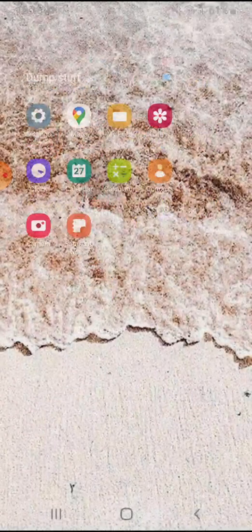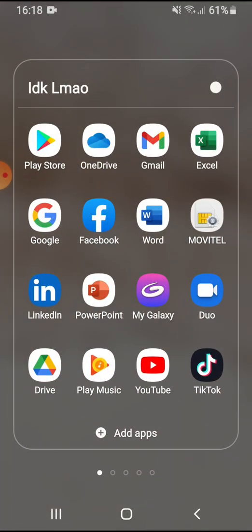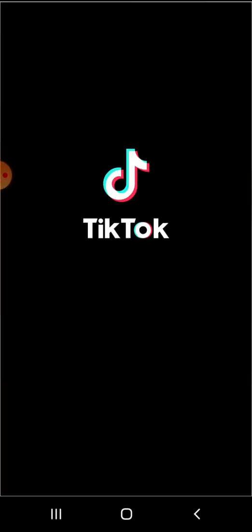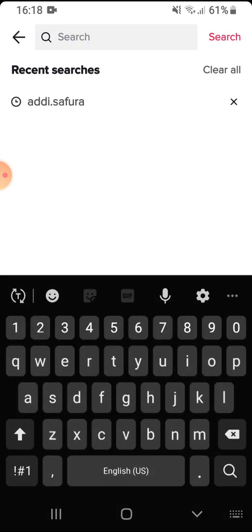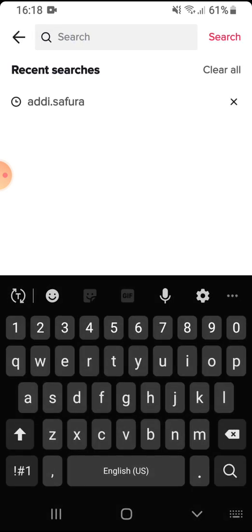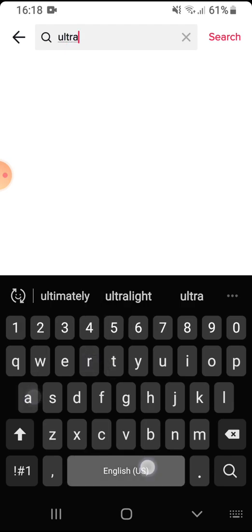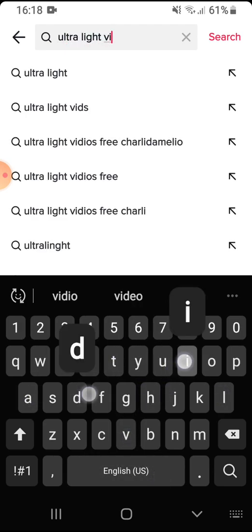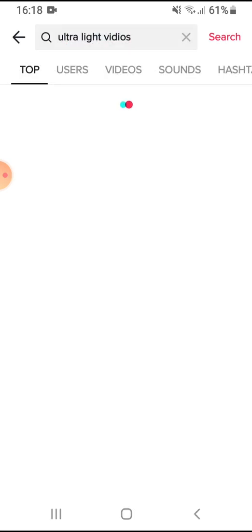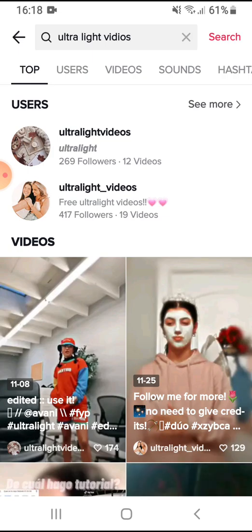Okay, let me just go to TikTok and show you guys. So right here I'm going to show you guys ultralight videos. This is for the fan pages.